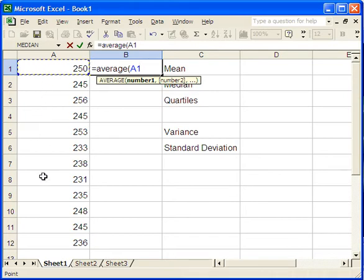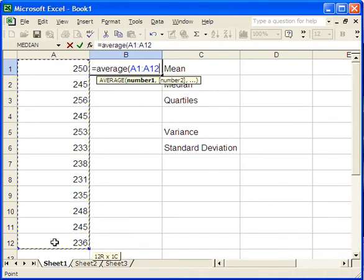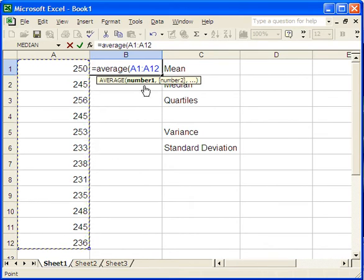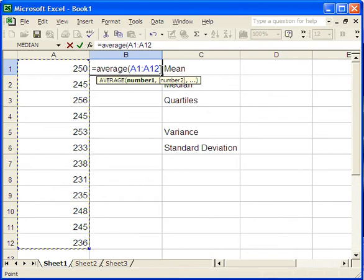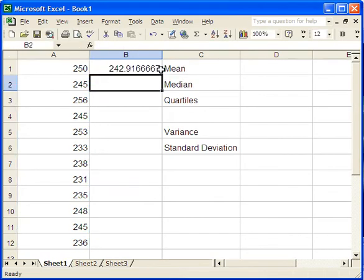So we'll click on the top value over here. This is our list of numbers down here. And then I'm going to hold down the mouse button and just drag down to the bottom to indicate the entire range. You can see the little flashing dotted lines around it. And over here it says A1 to A12. Close parenthesis and hit enter. And there it is, the mean.